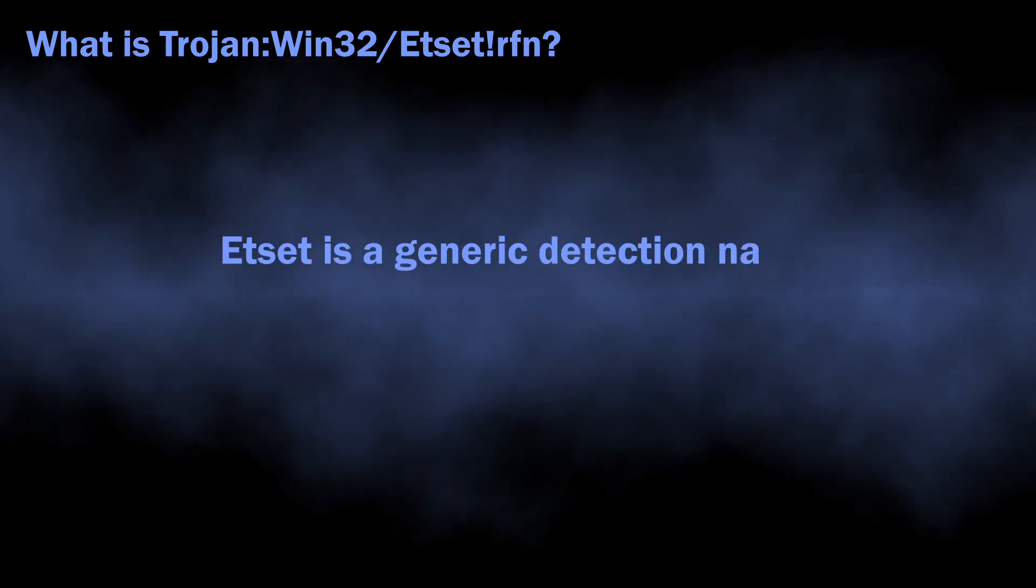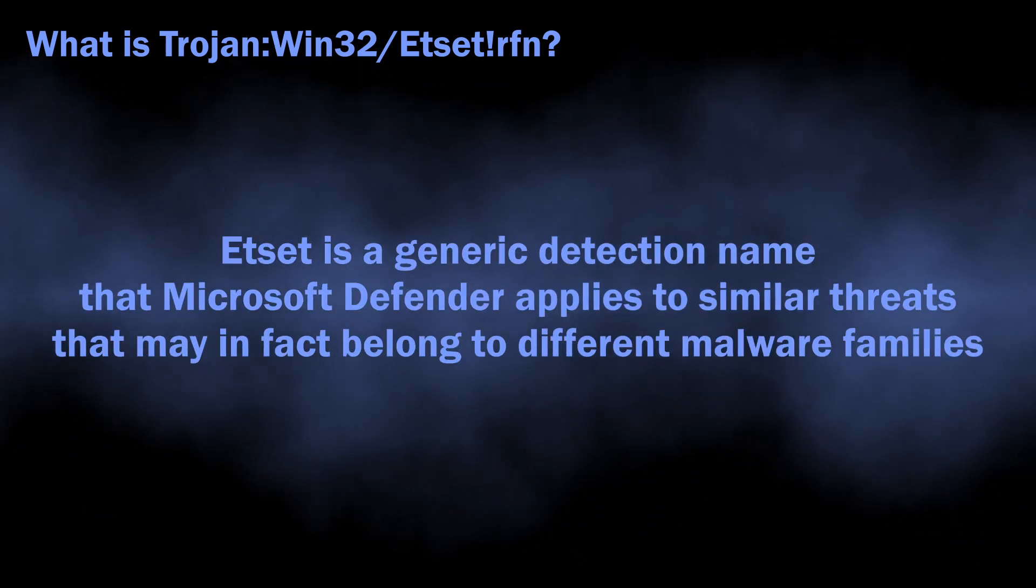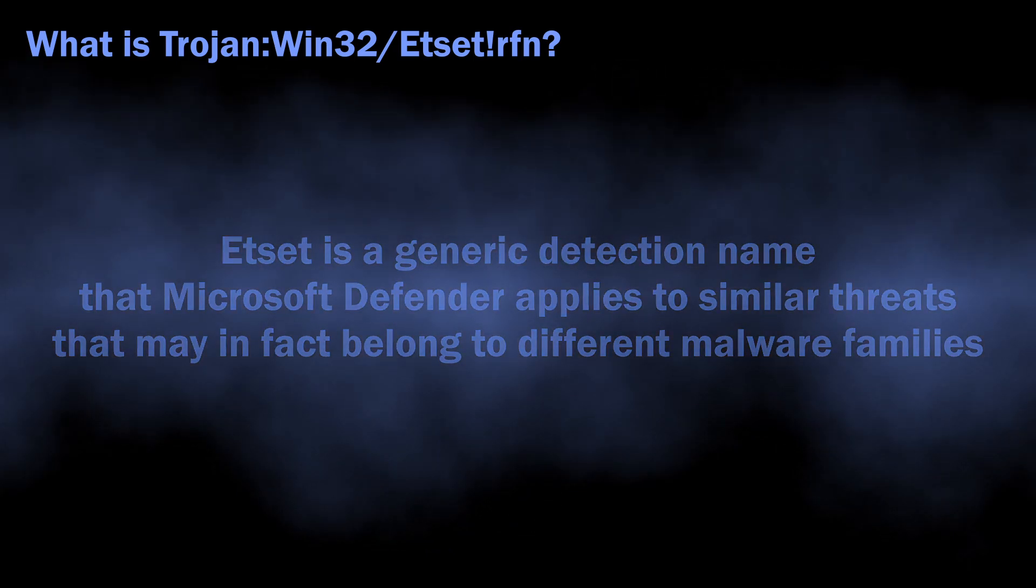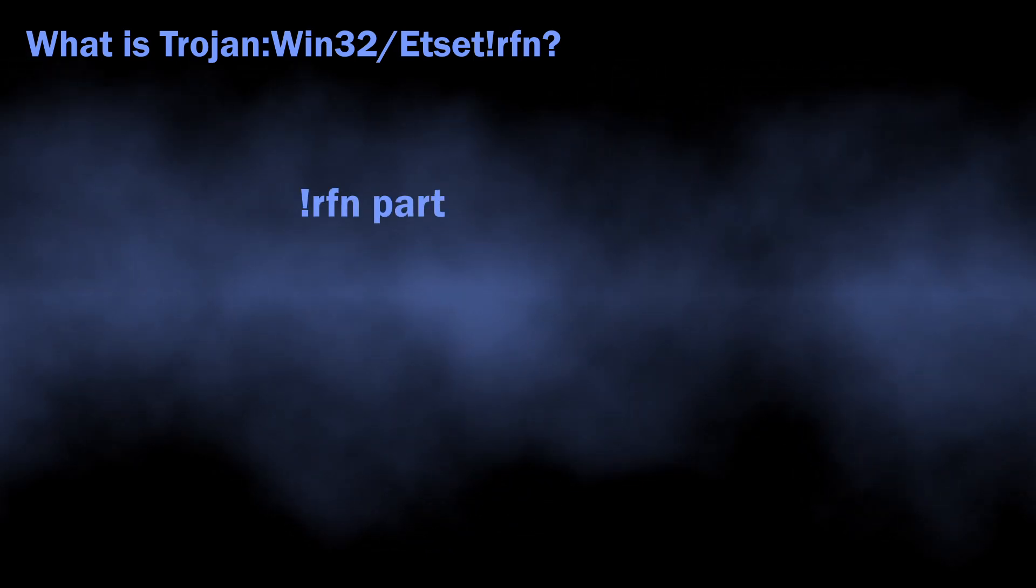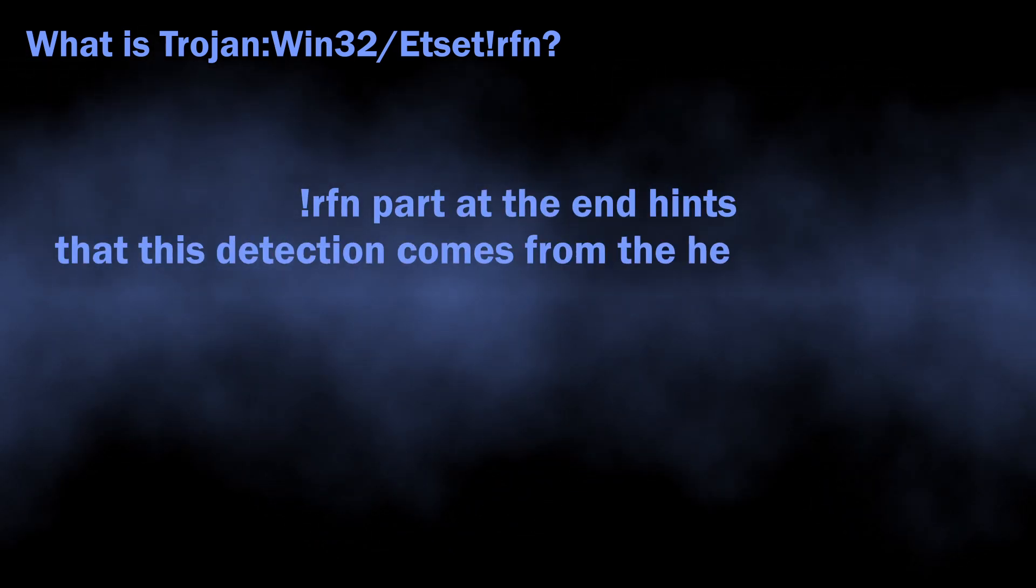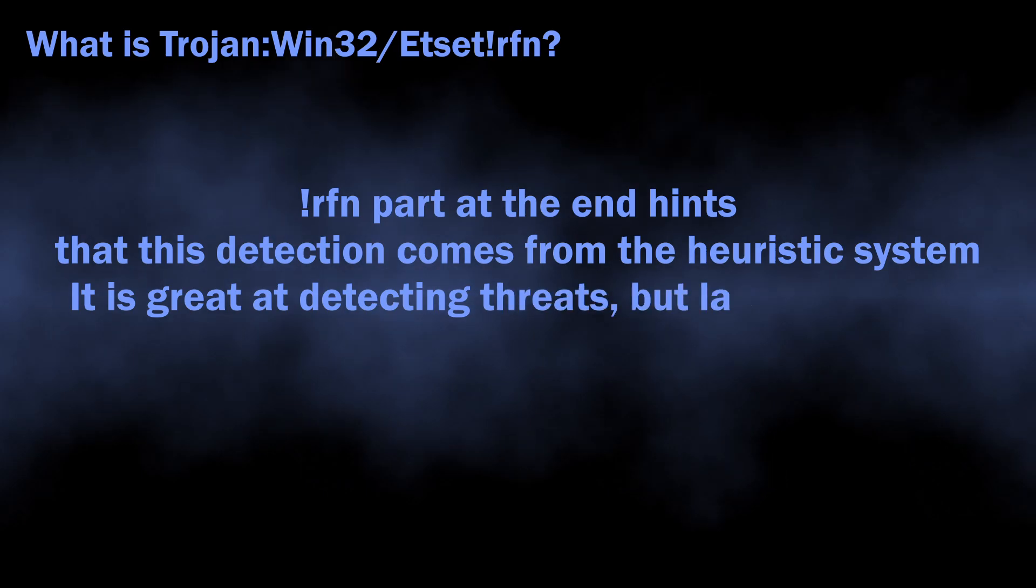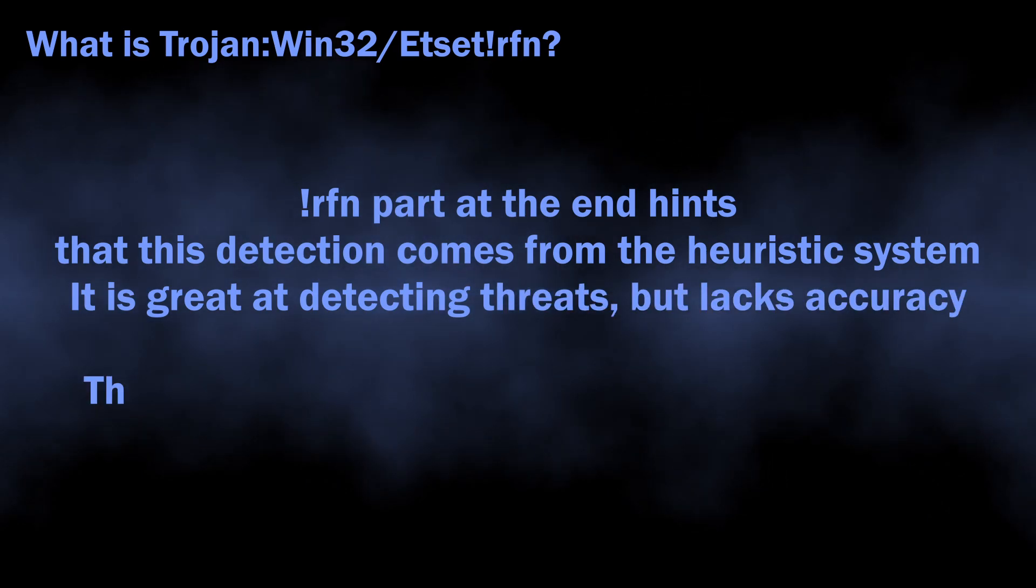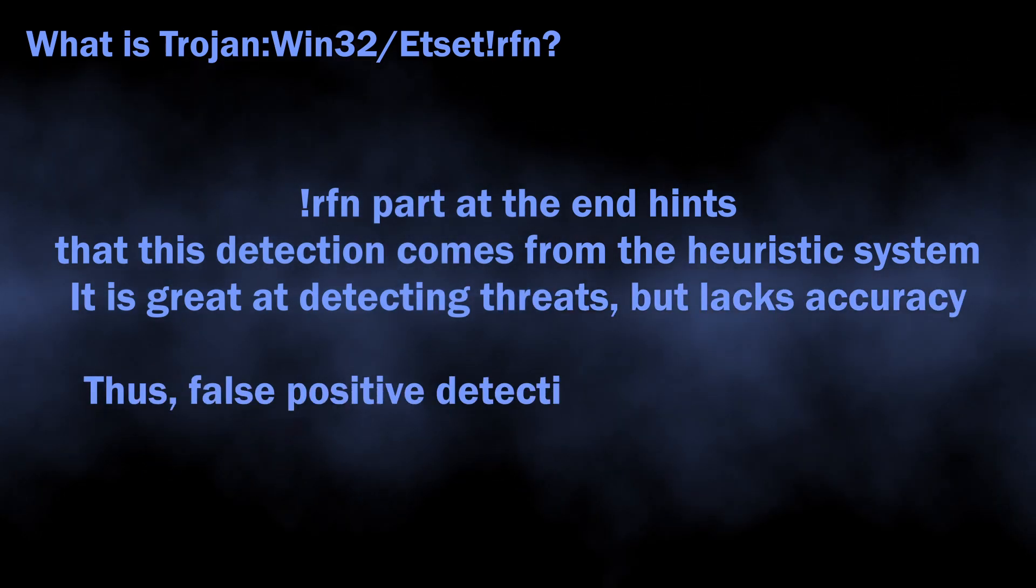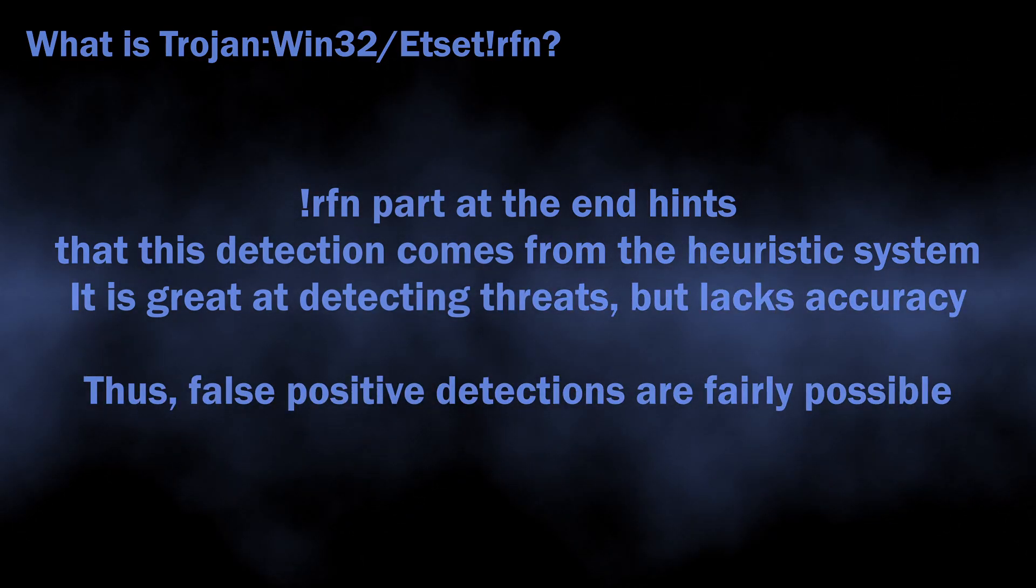The name is totally generic; there is no big malware family that has such naming. RFN indicates that this detection comes from the heuristic detection system, and this means a lot for understanding whether you should worry about this detection or not.